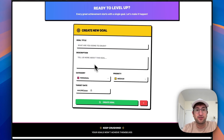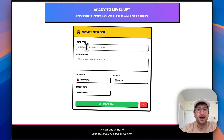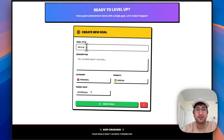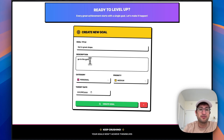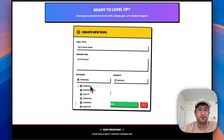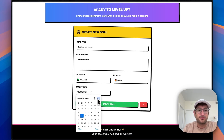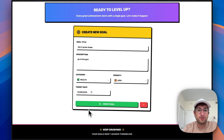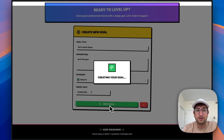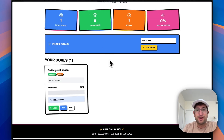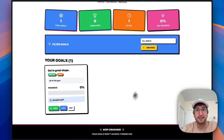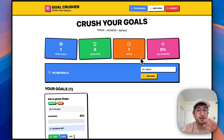So I can now create my first goal. Let's say I'm going to the gym — get in great shape. Category can be health, priority can be high, target date let's say October 8th, and we will create that goal. And there we go — now I have a goal, and this is only my account because I'm logged in as a new user.